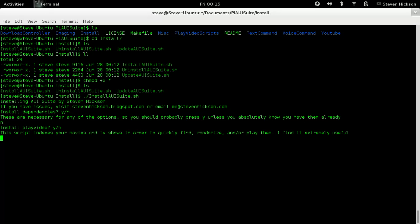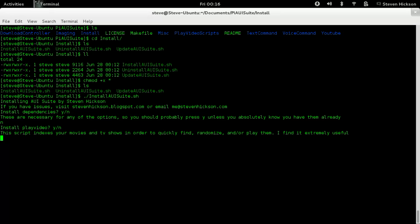So now it's going to go through each part of this PIAUI suite. Now there's argument on whether I should or shouldn't package these together, but I've packaged them together from the start and for consistency's sake. And because they all build off each other fairly well, I decided to continue packaging them together. So they each have their own blog post, and I encourage you to read through the readme and read the blog post about what each does. Because you might or might not want them, and it's kind of good to know beforehand. So play video is really nice. It indexes your movies and TV shows if you're using it as a media server in order to quickly find, randomize, and or play them.